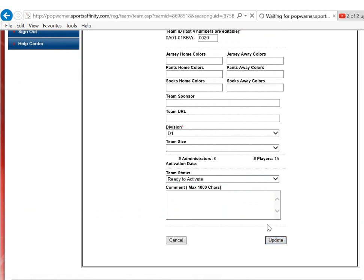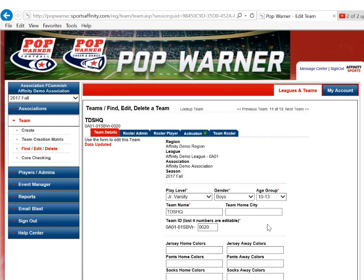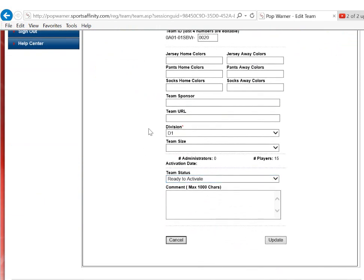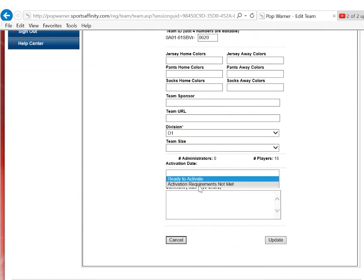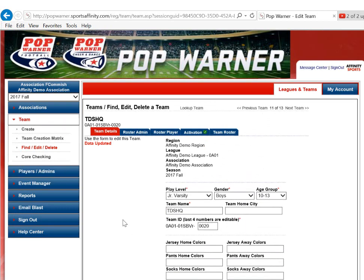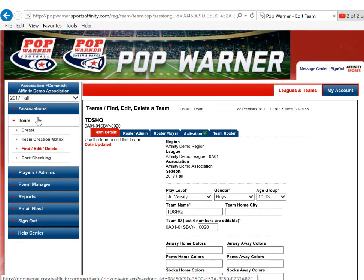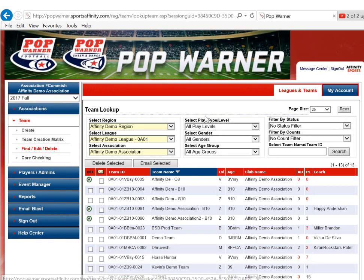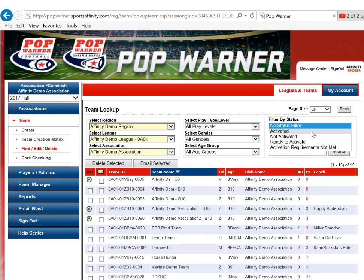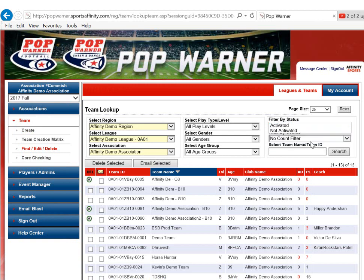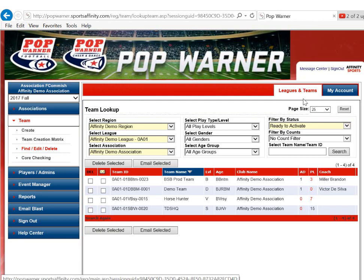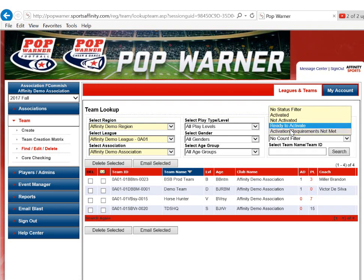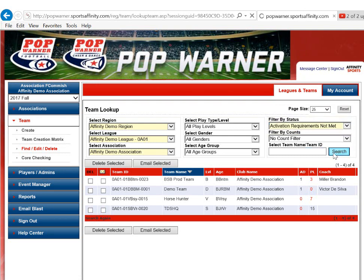If you ever need to look at your teams that you've got set and ready to activate, or the other option, Activation Requirements Not Met, then you can scroll up to the top left-hand side and hit Team again. You can filter your status by any of those options to see the teams that you have in Ready to Activate status, or if your Activation Requirements are not met.